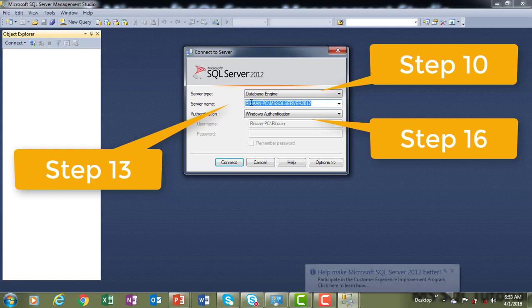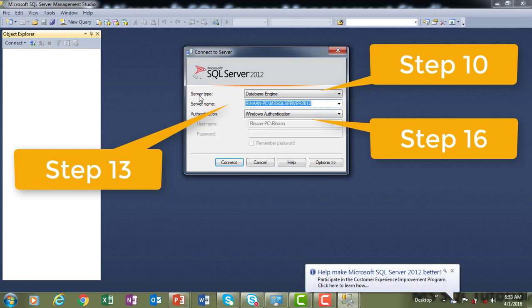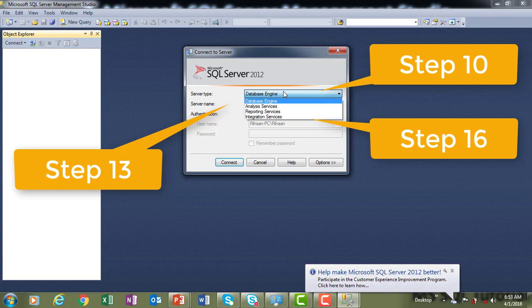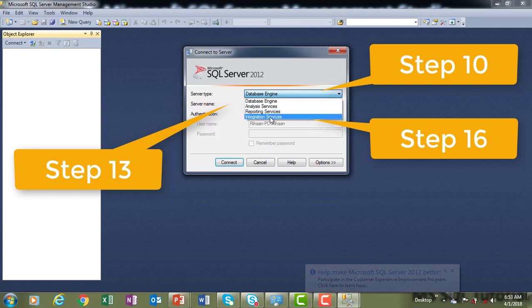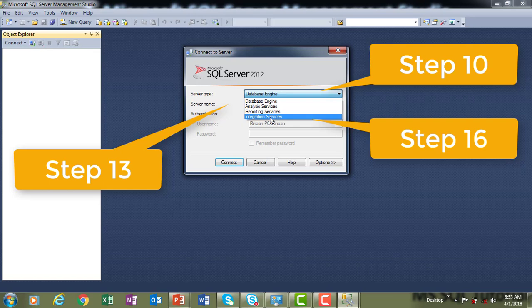Now I will show you the different server types available. If you see the server type options, we have: Database Engine, Analysis Services, Reporting Services, and Integration Services.